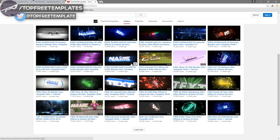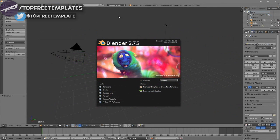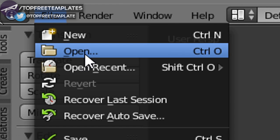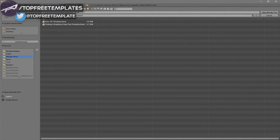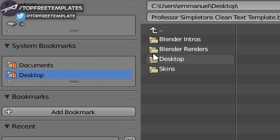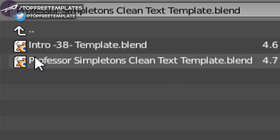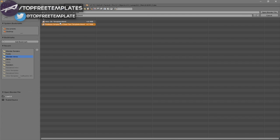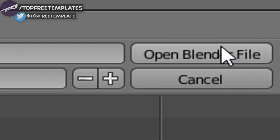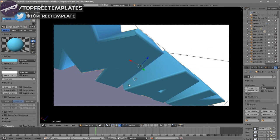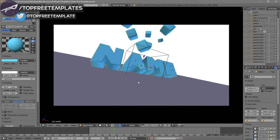Then open up Blender. Once you open up Blender, this will be the page that you will see. To open up your intro, go to File, then Open, and find wherever you saved your intro. I saved mine on my desktop, then in the Blender Intros folder. Click on it and then click Open Blender File, and now you've opened up your Blender intro.